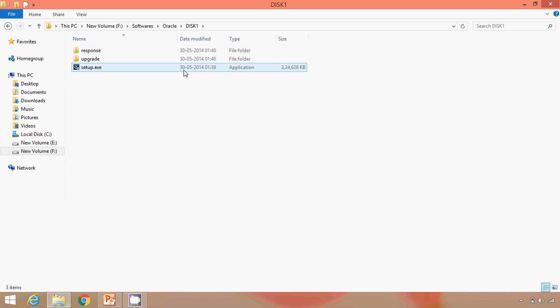We will open this and we will run this setup. I happen to be already installed this. Just one thing to note, at the time of installation, it will ask us to provide password for system. Whichever password we provide at the time of installation, just remember that, because that we are going to use when we create the connection to connect to the database.